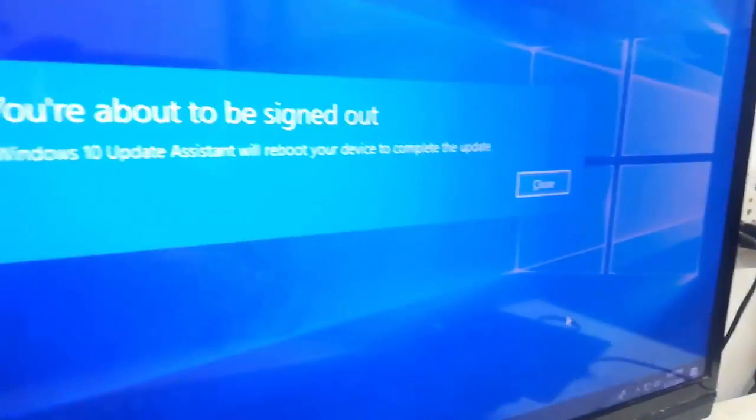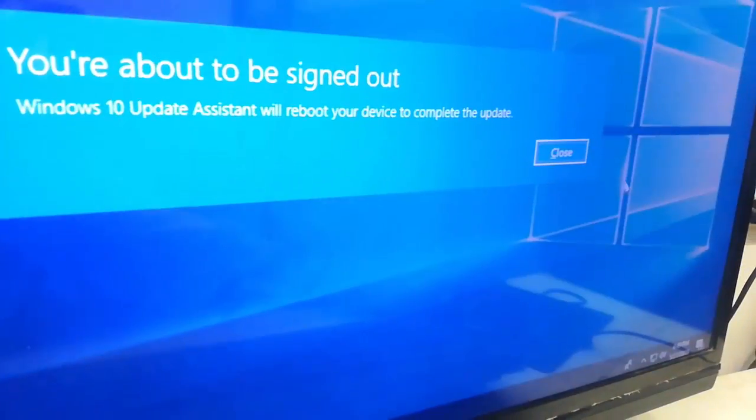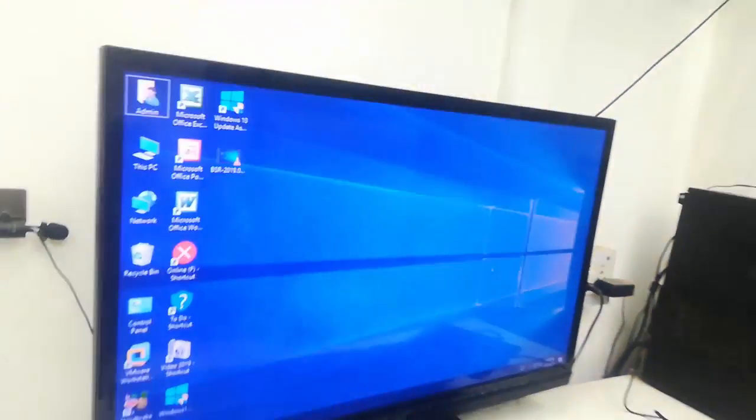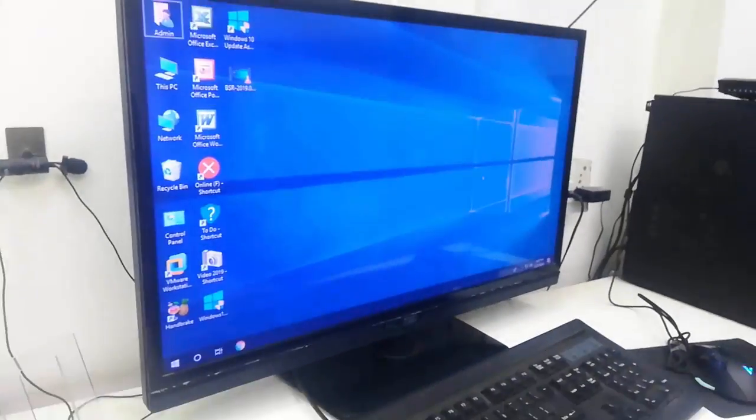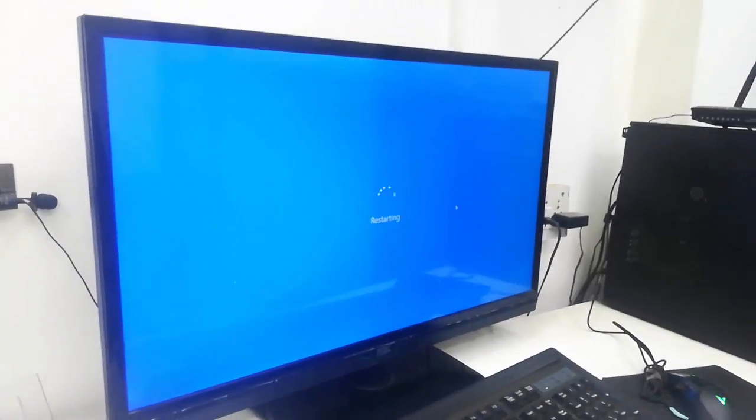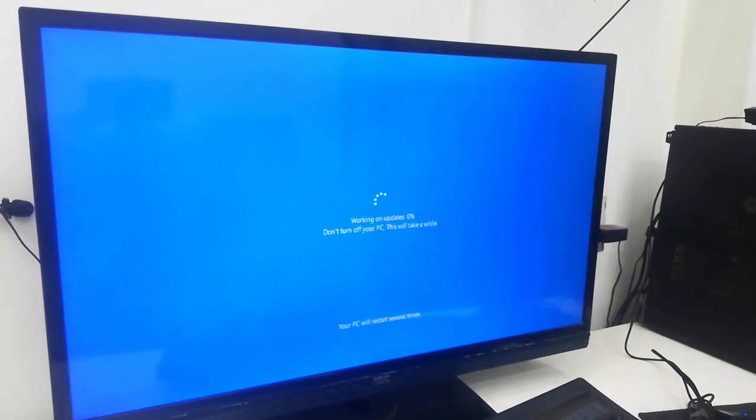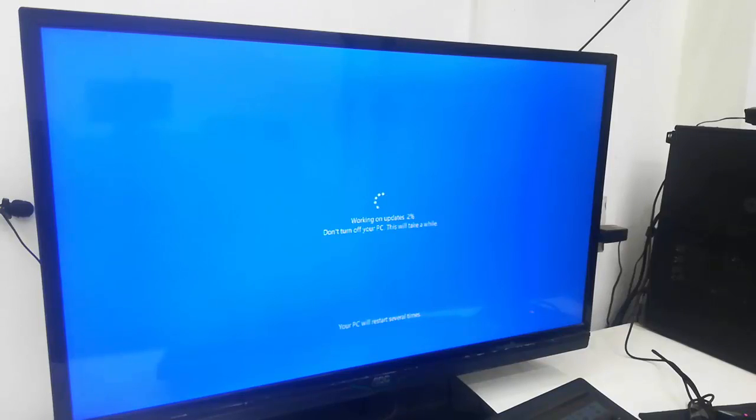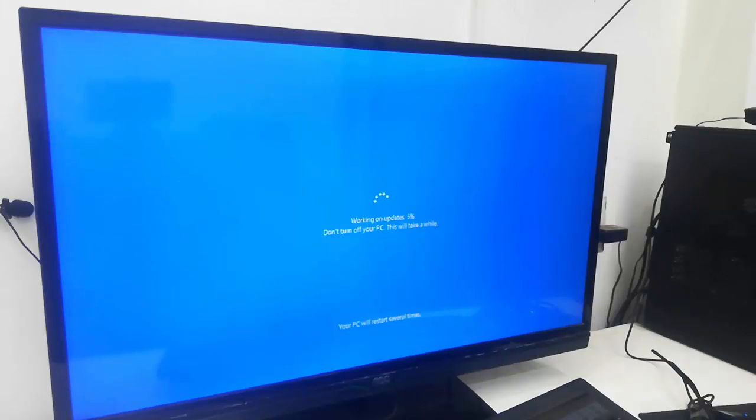Now don't turn off your PC. Your PC will restart several times and it will take around 45 minutes to one hour to complete the installation.